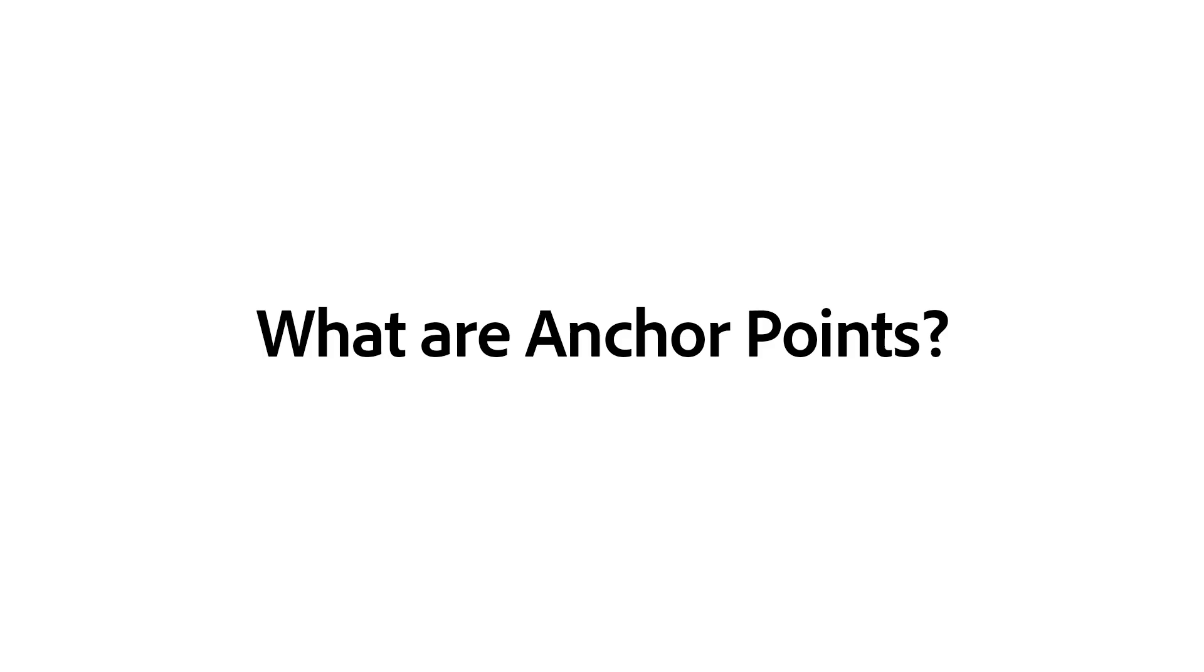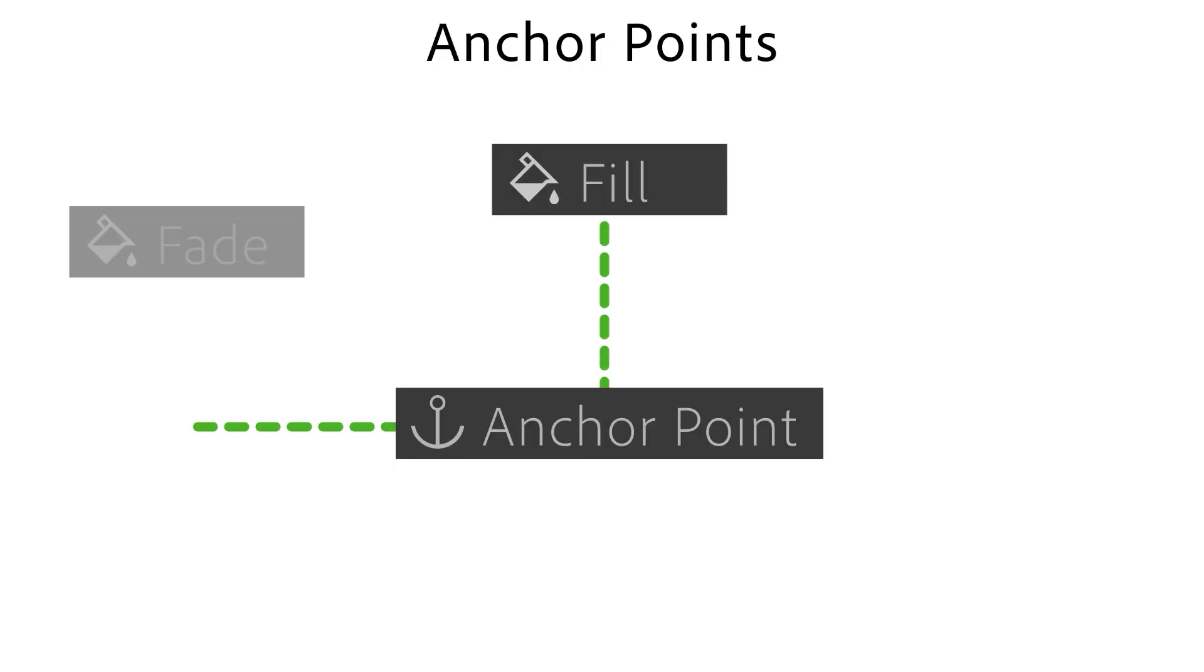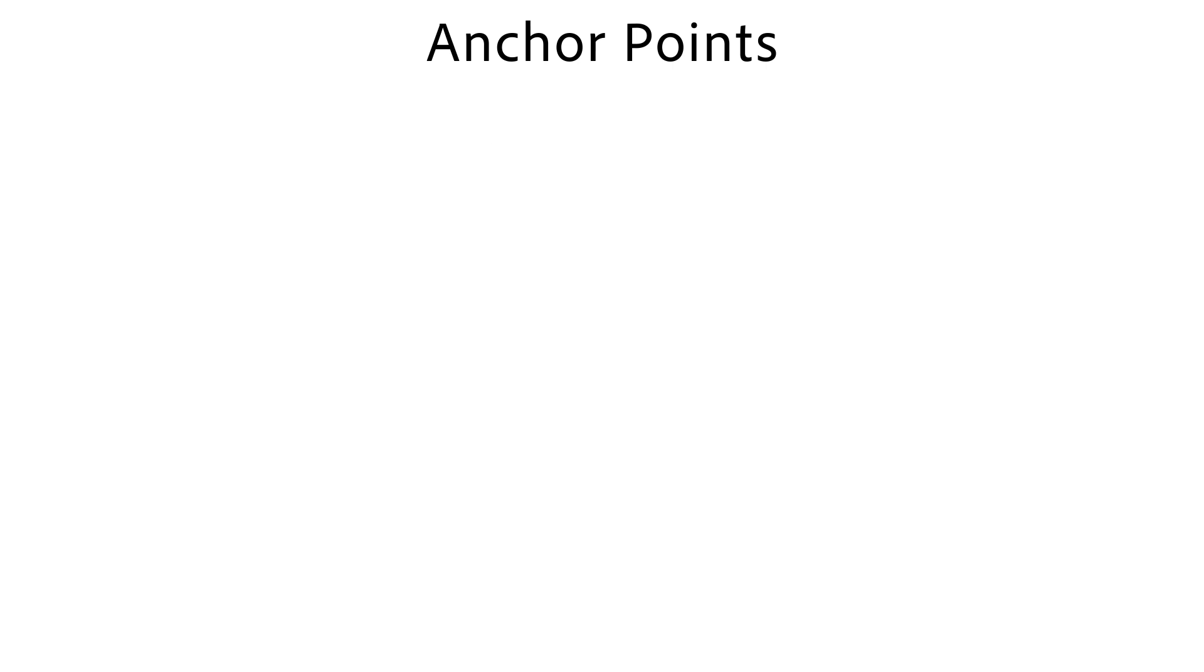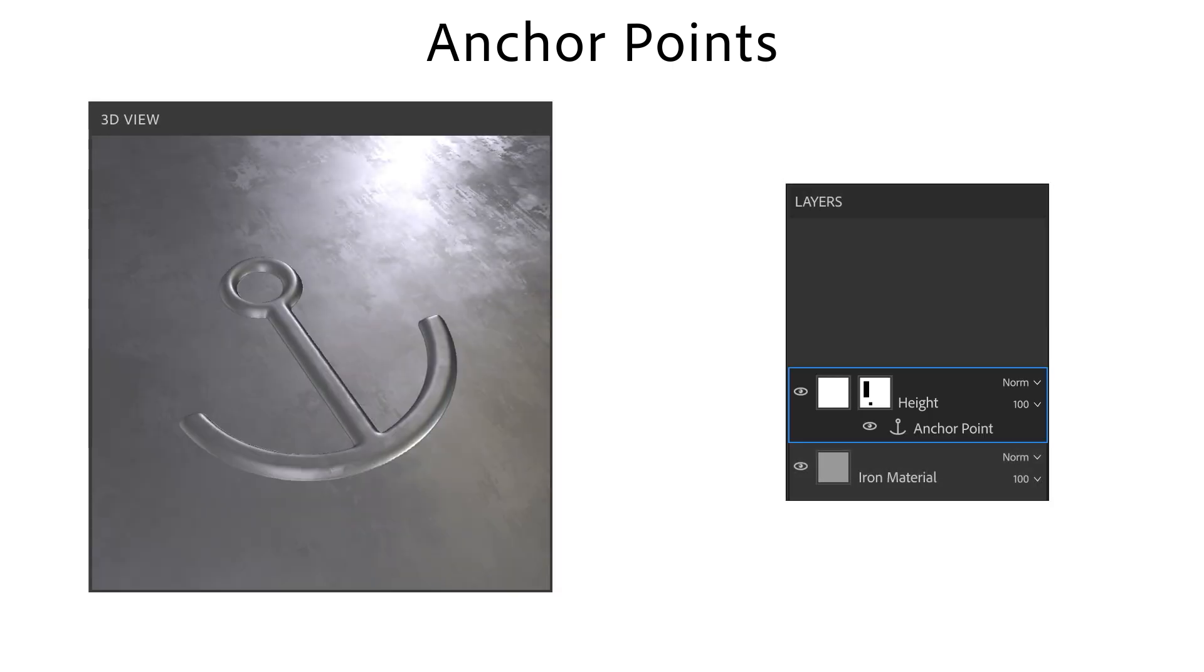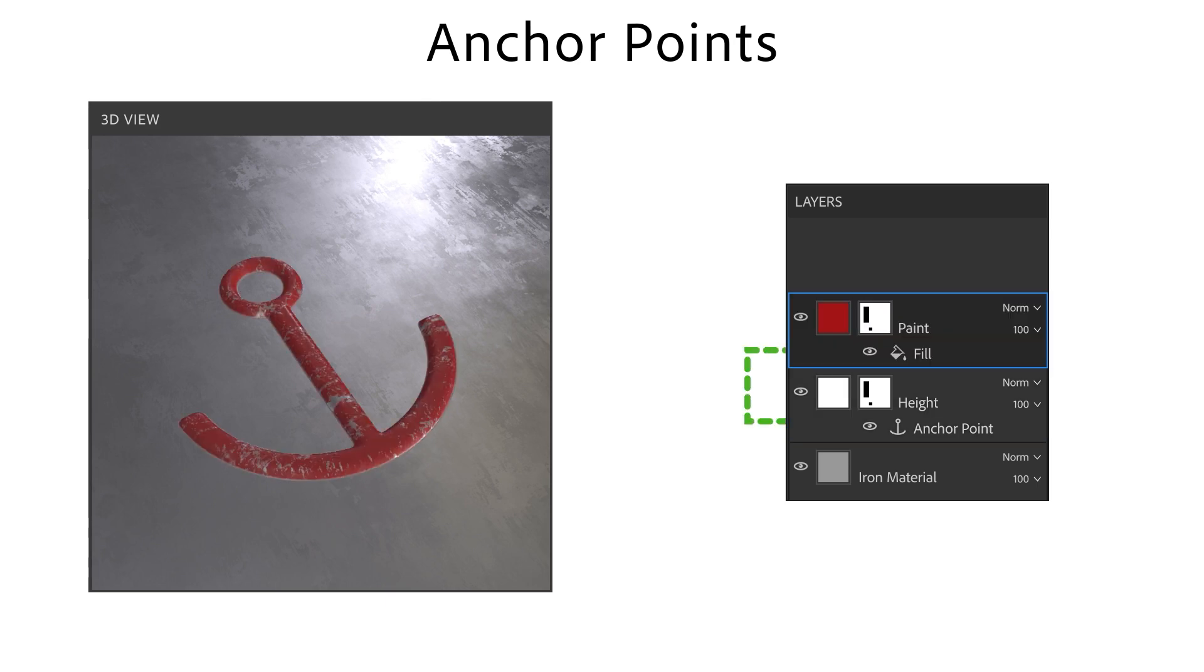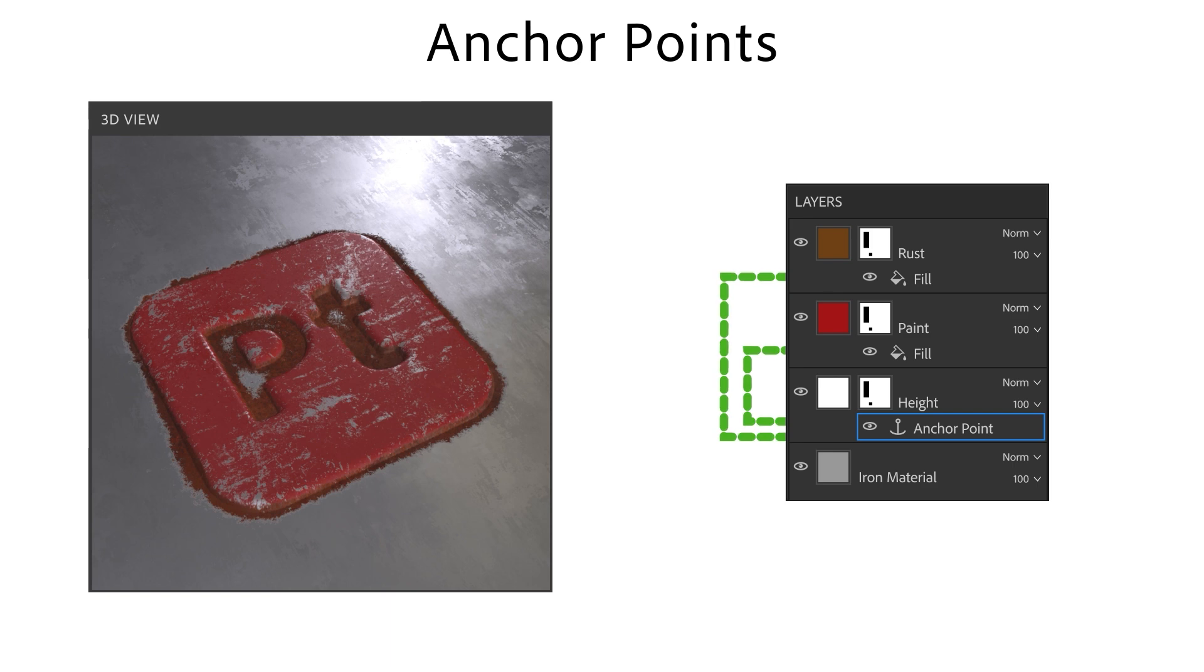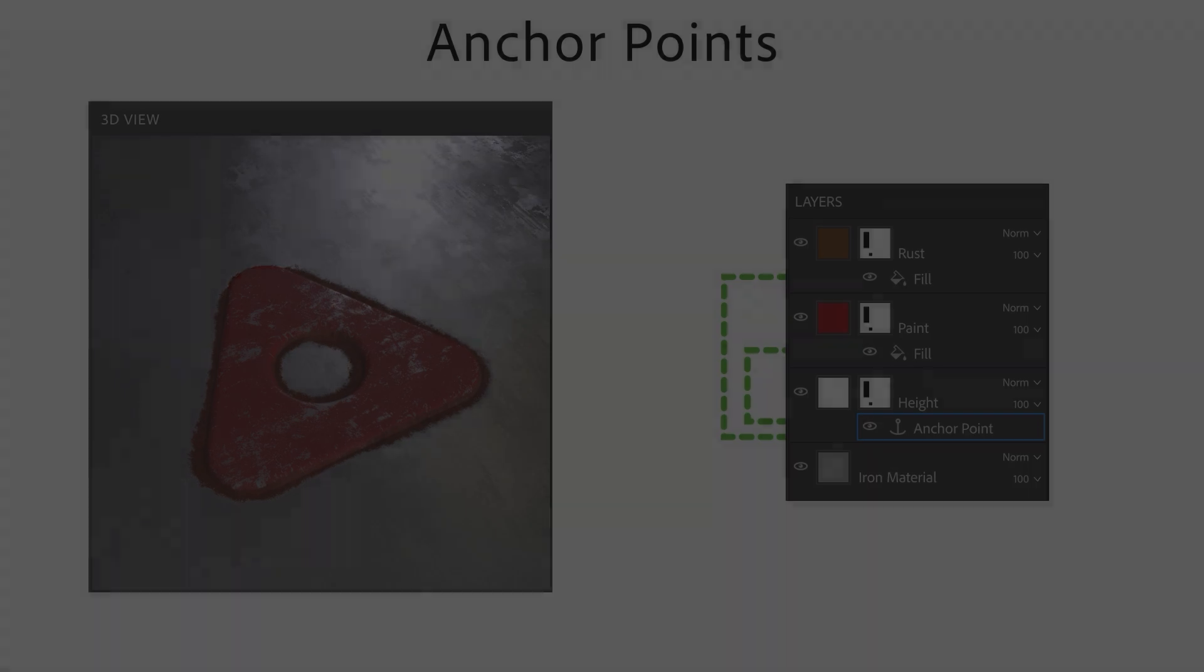So what are anchor points? Anchor points are a powerful feature that let you reuse a part of your layer stack. This means that you can define a mask or layer once and reference it dynamically in other layers. If you change the anchor point, all references are updated as well, letting you work smarter and faster.